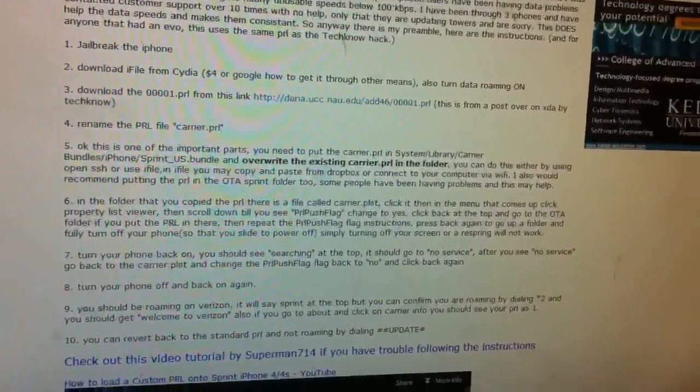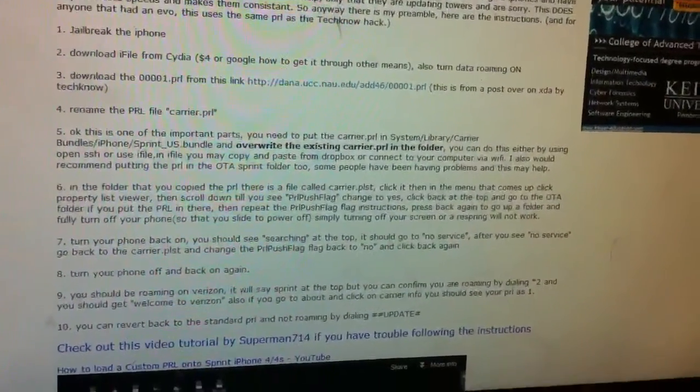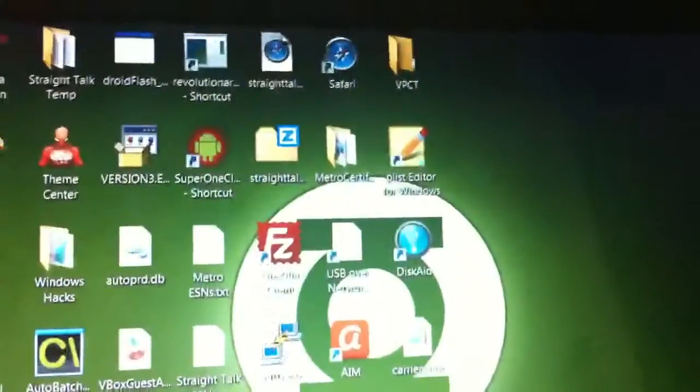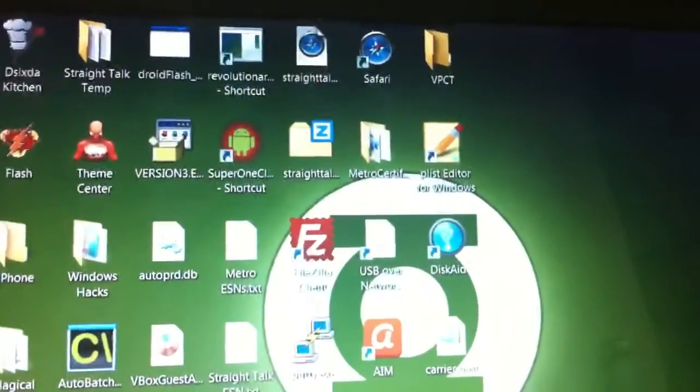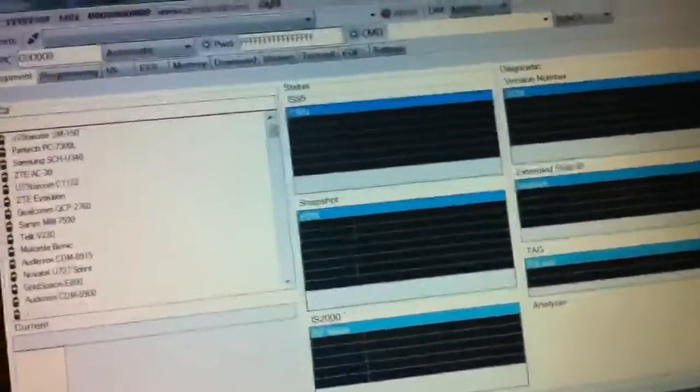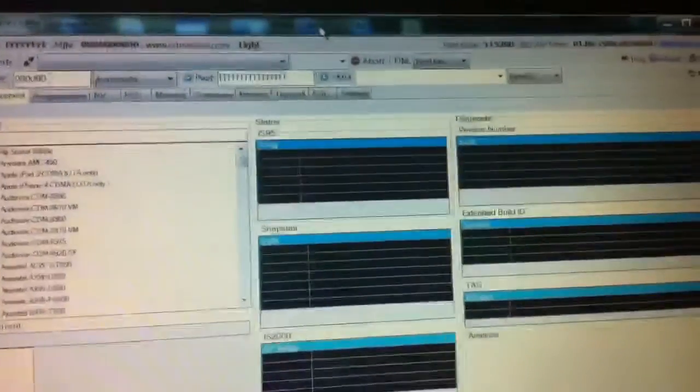But anyways, then most of you probably wait, how did you get the internet to work? Well, I have a program called DFS. You have to go to cdmatool.com and I had to pay $100 to flash it, it's a credit.